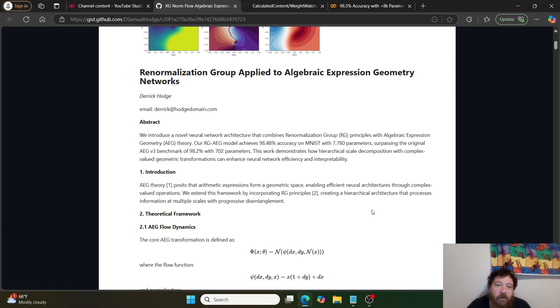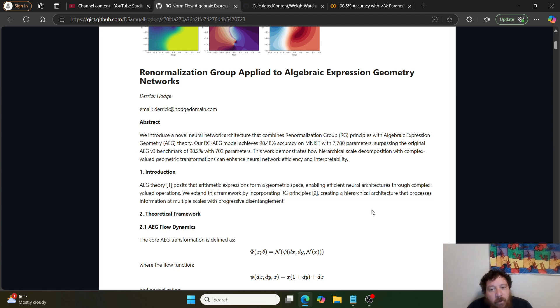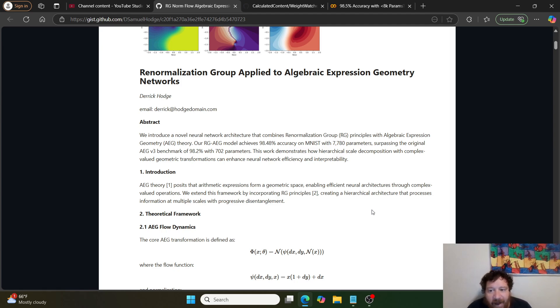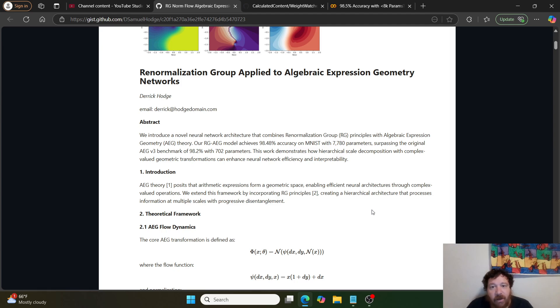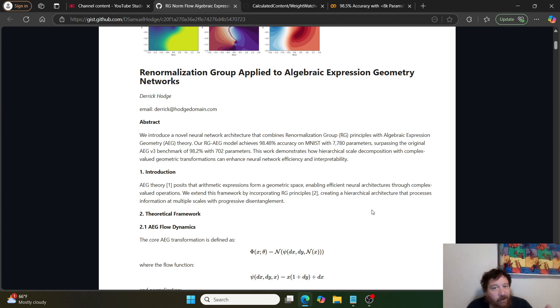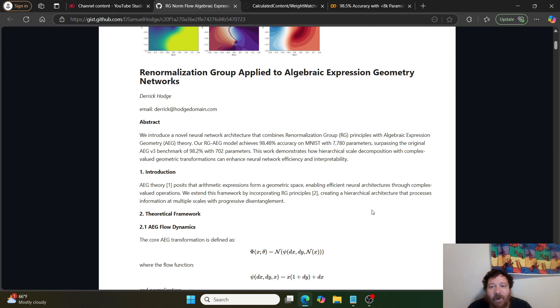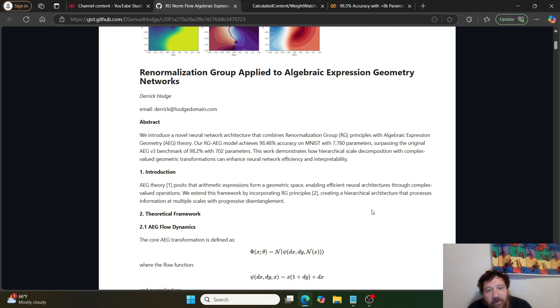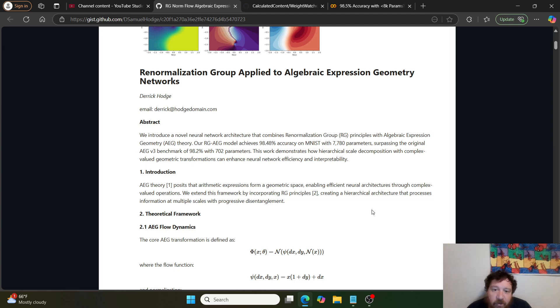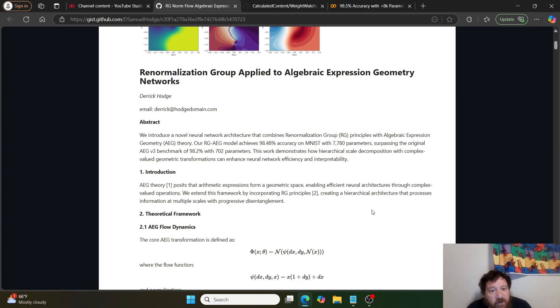The creator of this particular model states: we introduce a novel neural network architecture that combines renormalization group RG principles with algebraic expression geometry AEG theory. Our RG-AEG model achieves 98.48% accuracy on MNIST with 7,780 parameters, surpassing the original AEG v3 benchmark of 98.2% with 702 parameters.